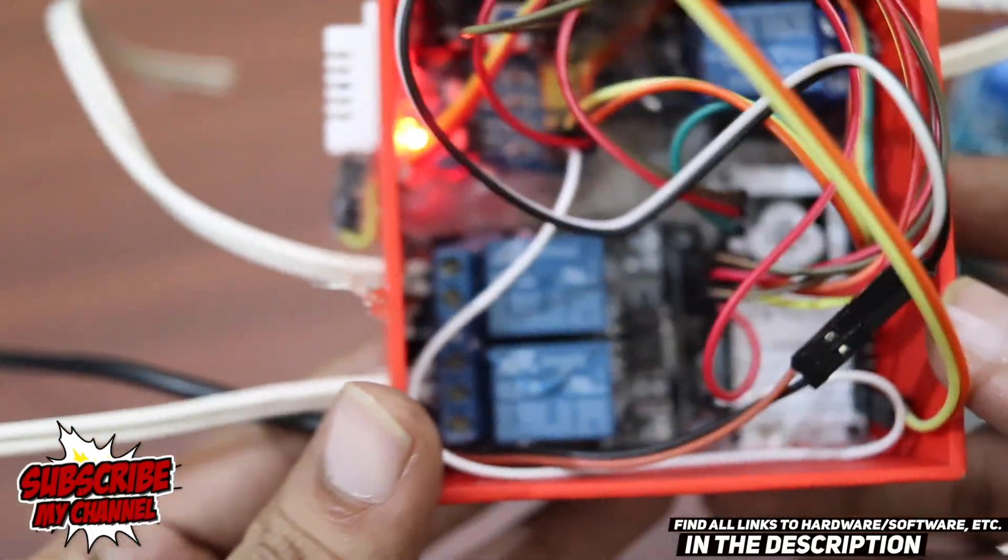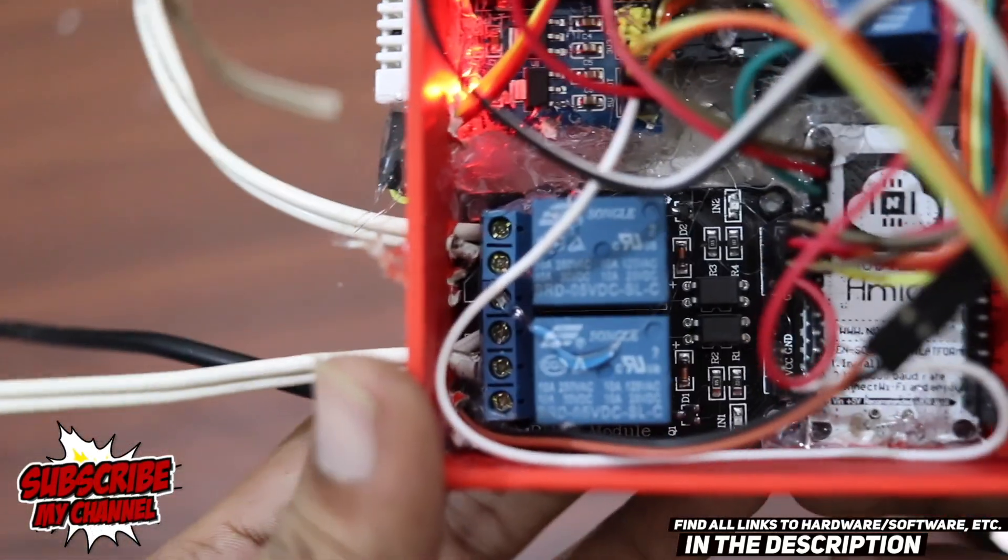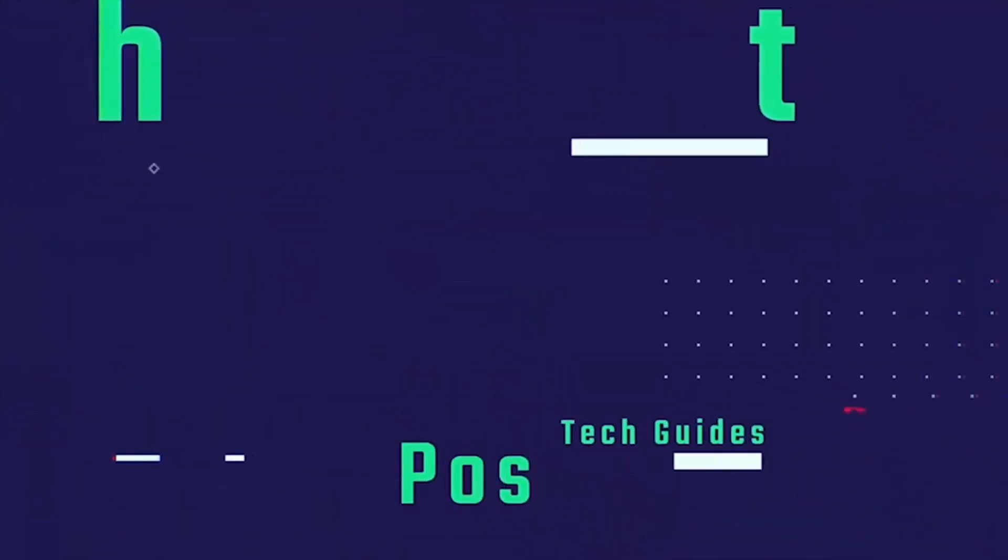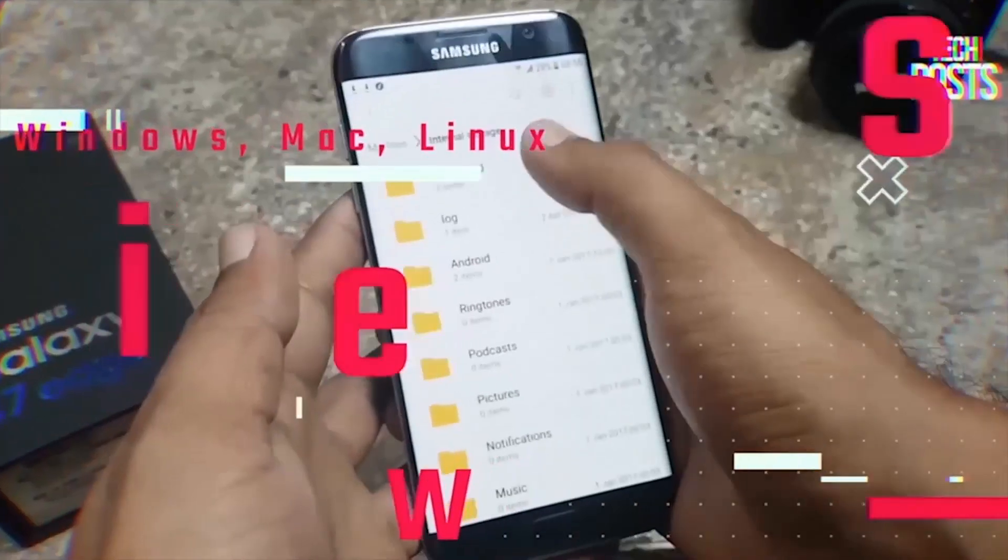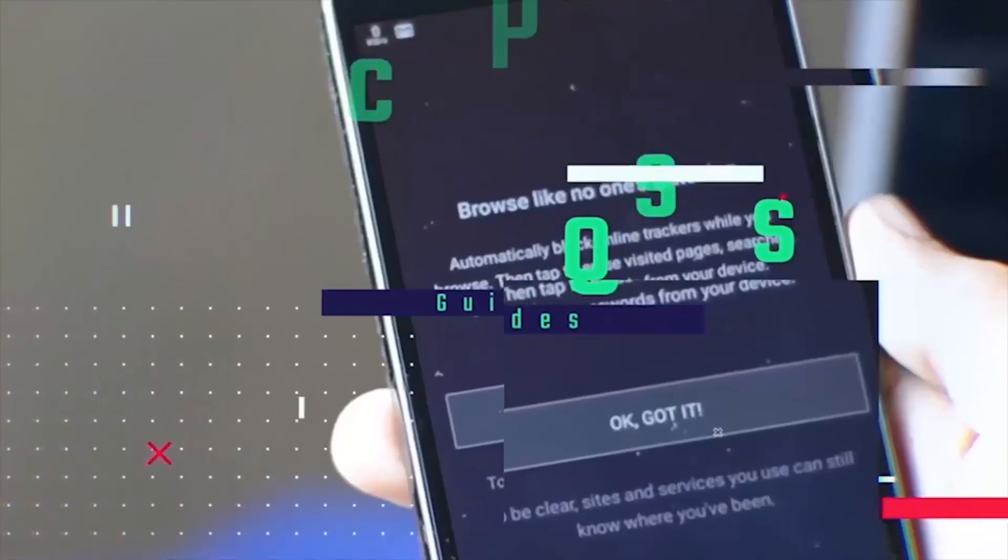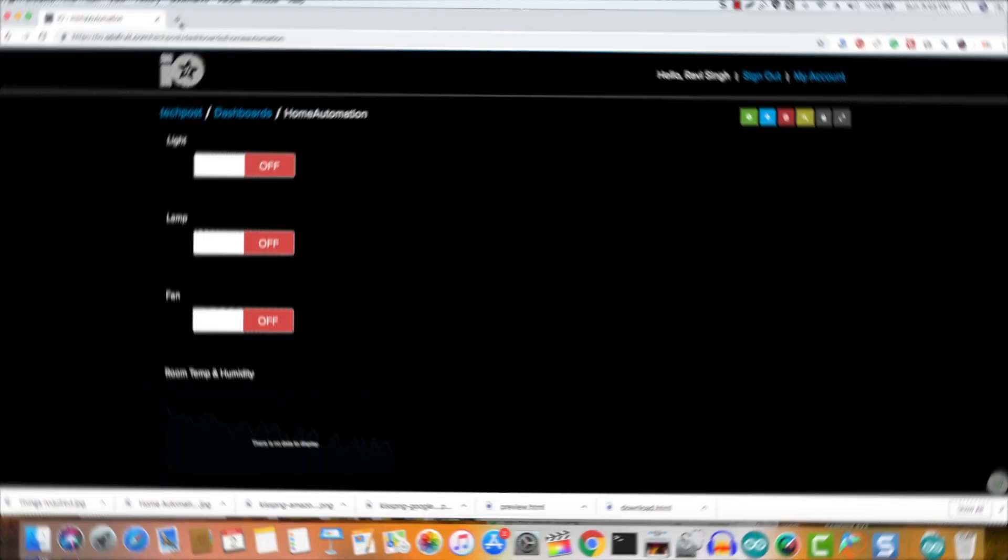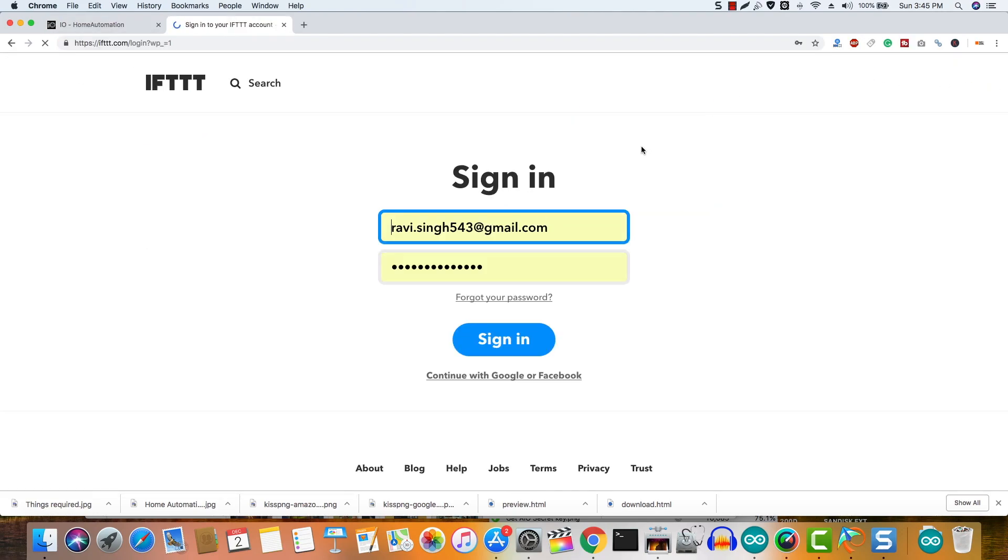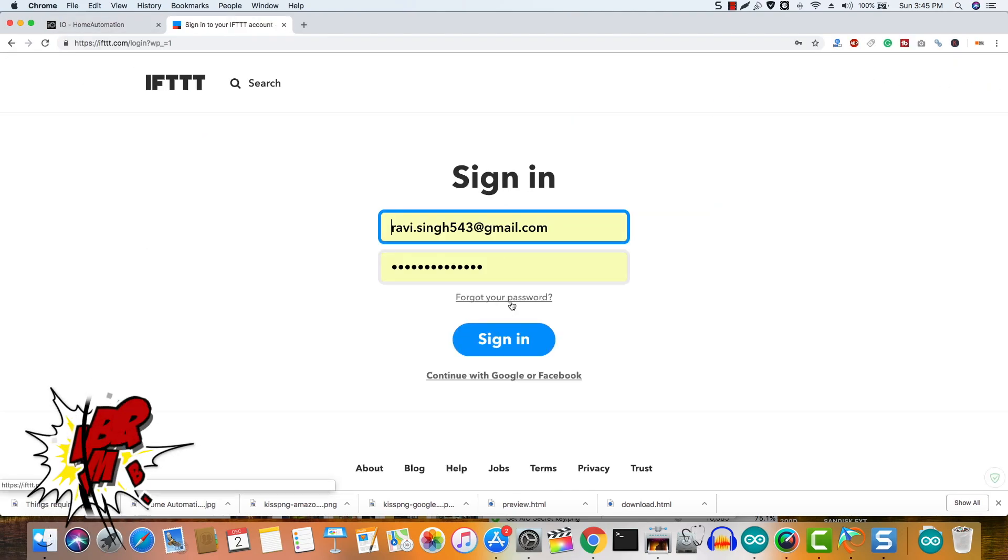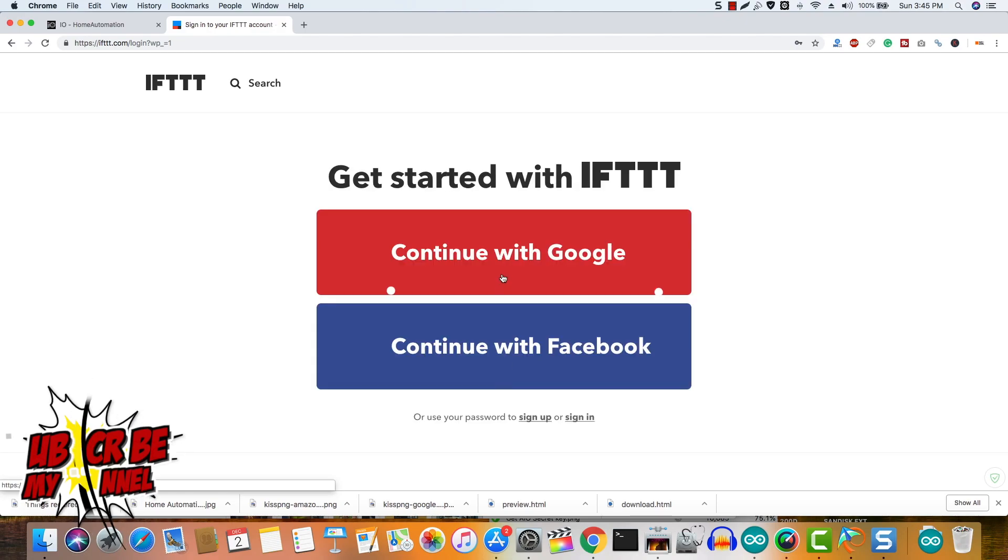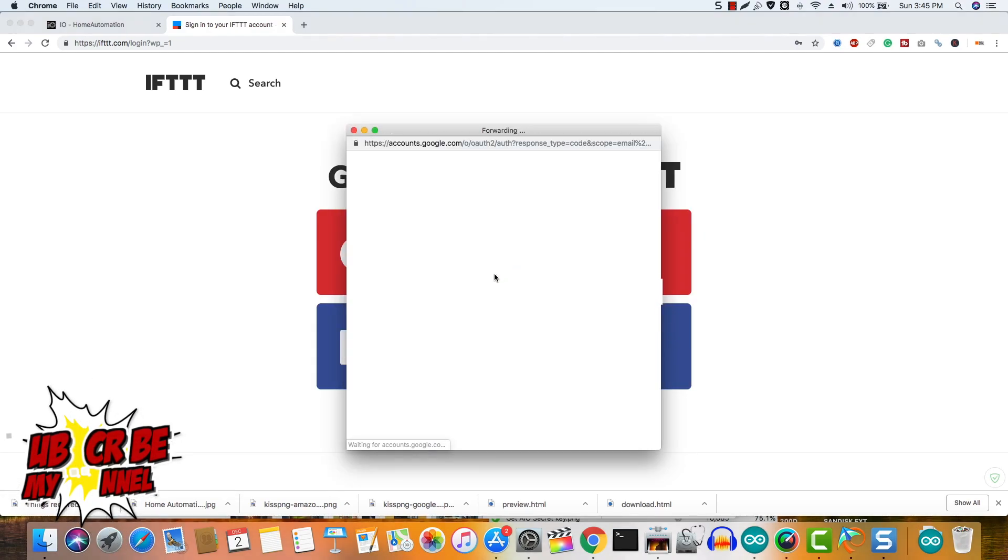So let's start and configure the Google Home, Alexa, and the mobile app. First we are going to set up the Google Assistant, and for that we need to go to ifttt.com.